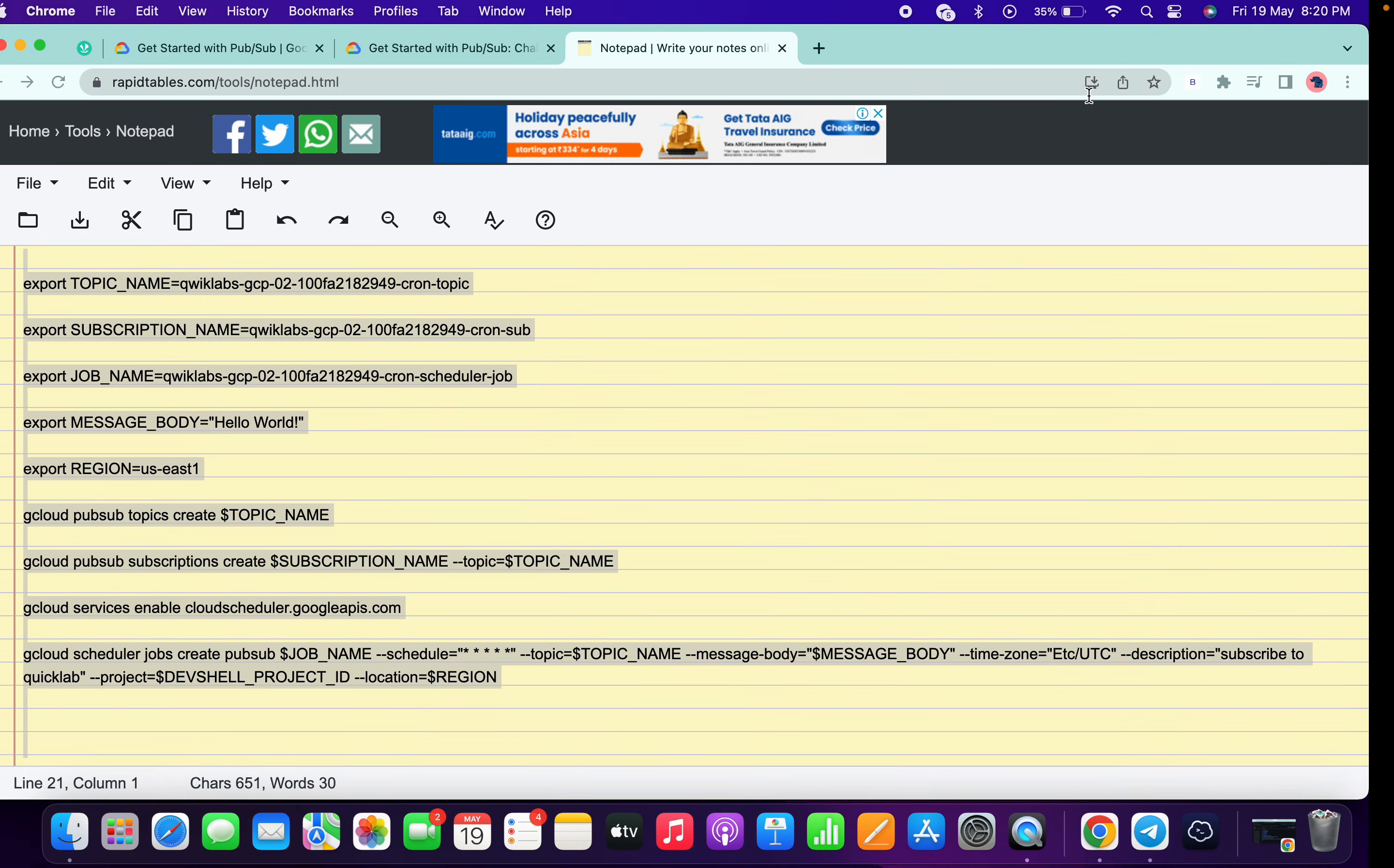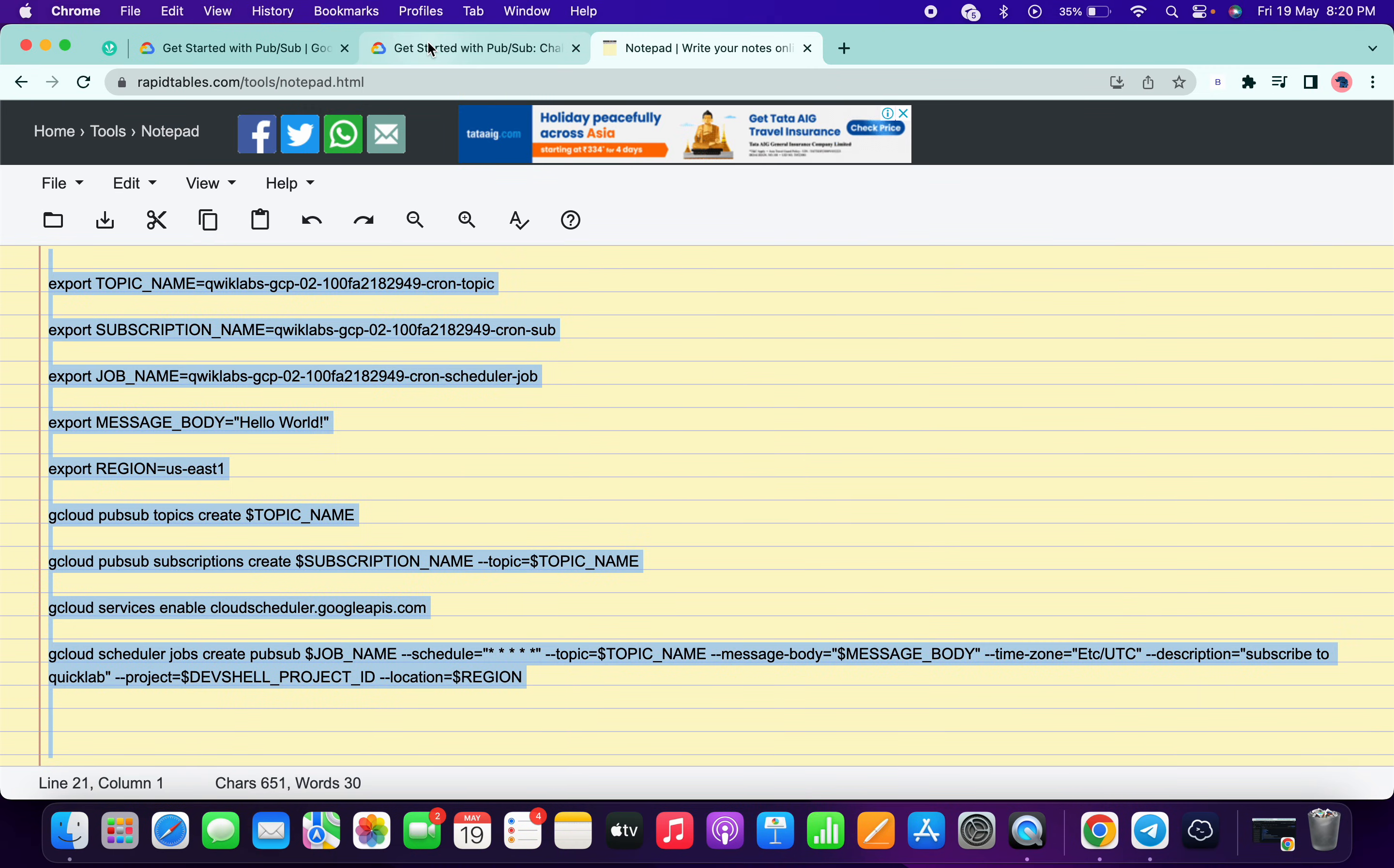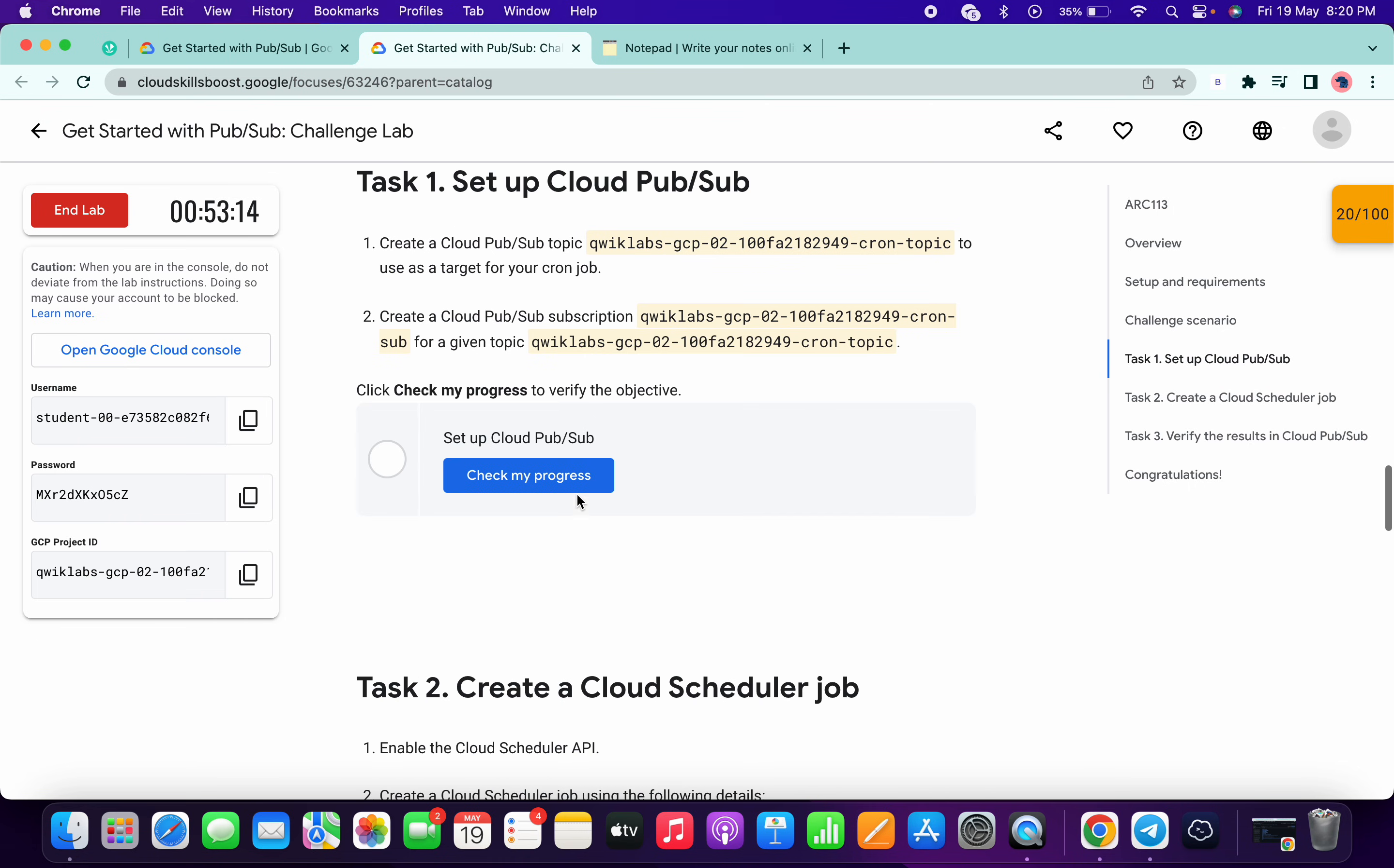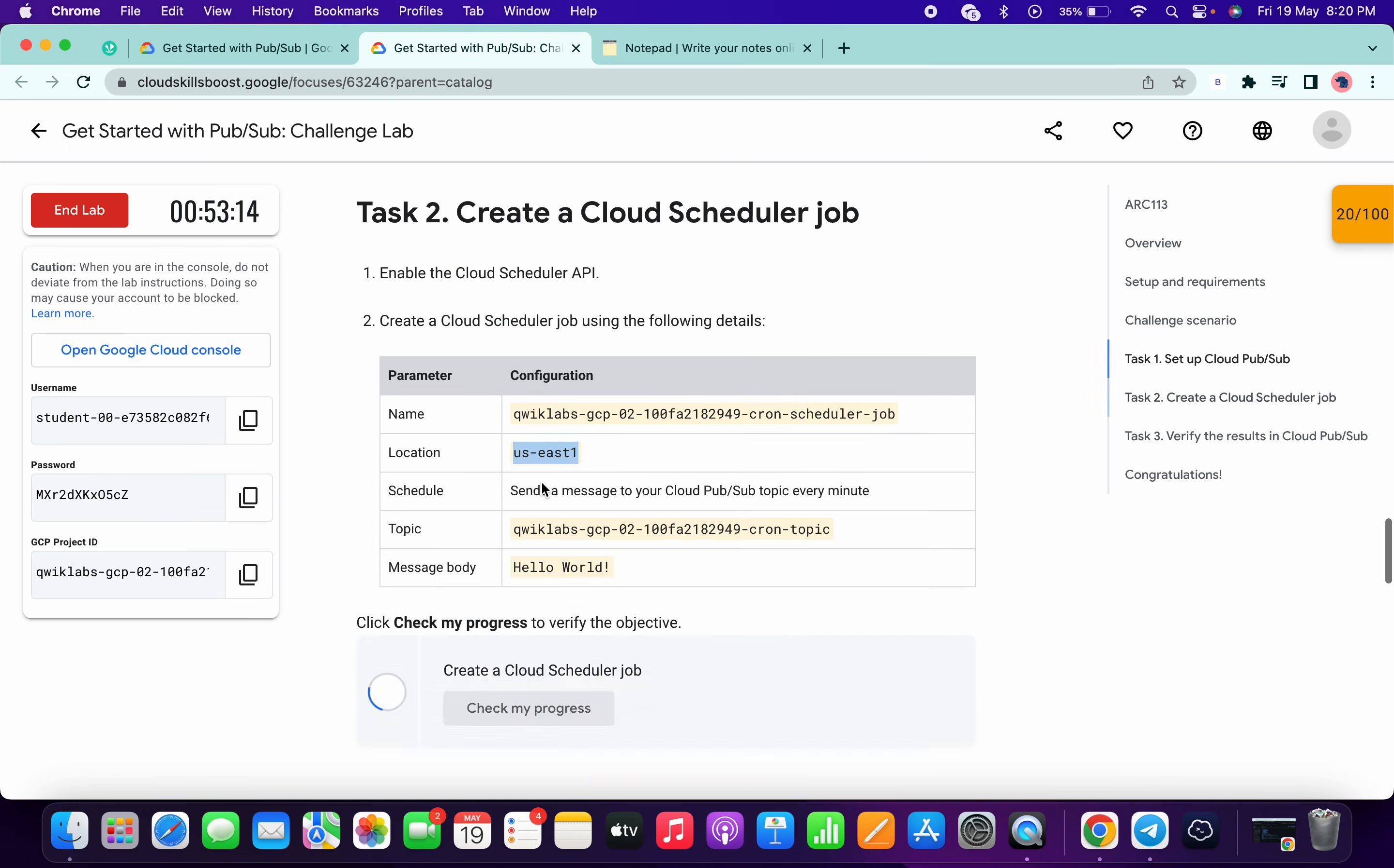And it's done. Now if you just simply come on the lab instructions and click on this check my progress, and click on this check my progress, you will get a score for task number one and task number two without any issue.